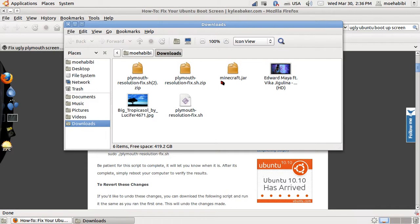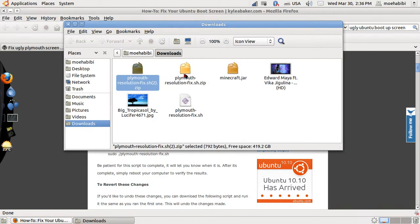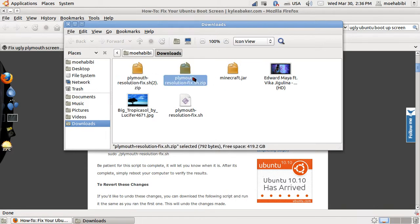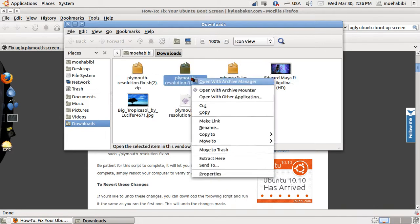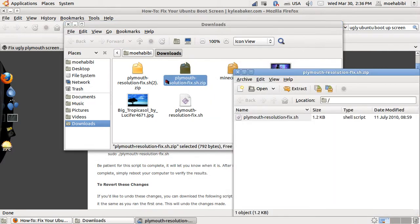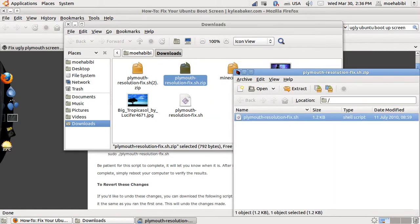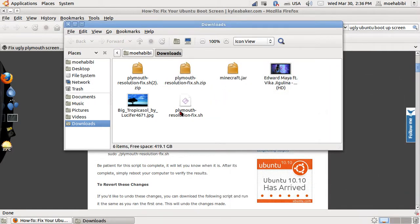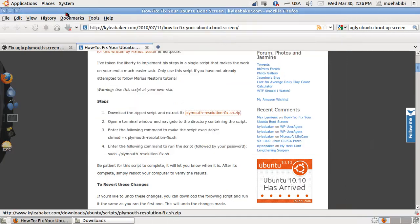Once it opens, you open it with the Archive Manager and you extract it. I already extracted it here. Let's just close these, I'm done here.